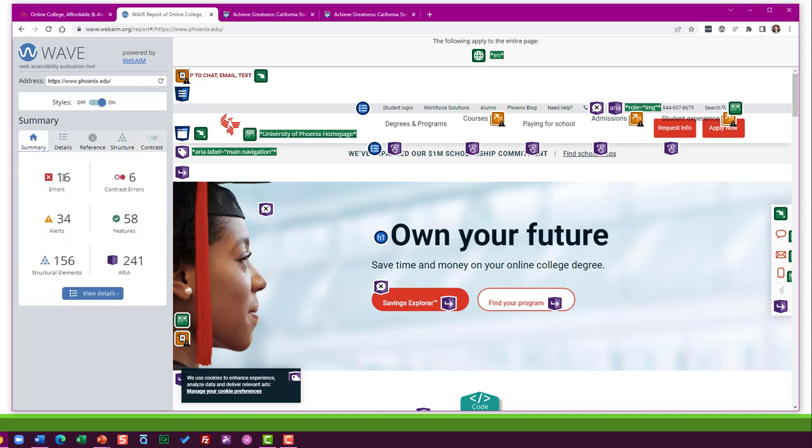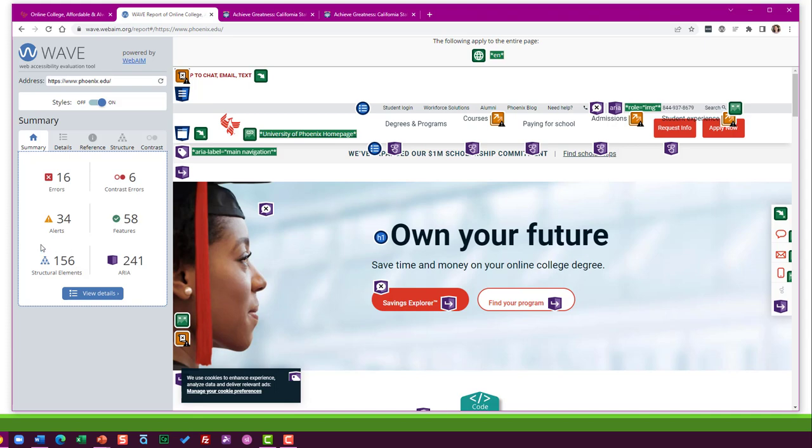Now, you'll see a whole bunch of stuff has appeared on top of the web page. And I've got this panel to the left now, which is the actual WAVE report. It defaults to the summary tab. You can see there's several other tabs here as well. And the summary shows me there's 16 errors.